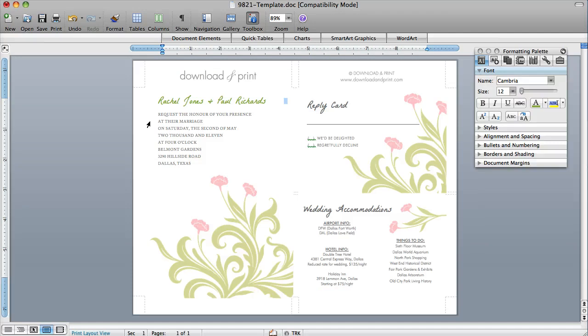And then once you print this out, you'll see these little dotted cut lines. That's where you'll trim it down to get it to its final size.